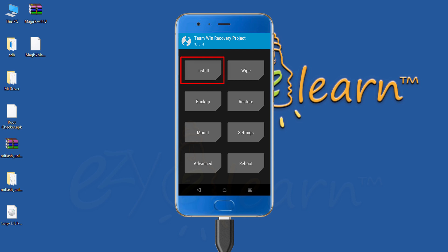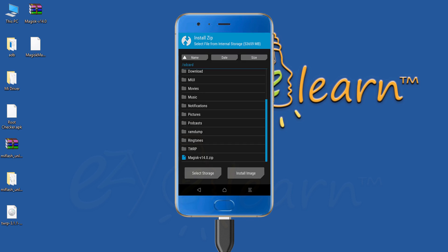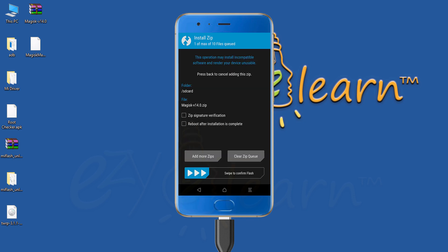From the menu, click the install button. Then choose Magisk file. Then, swipe right to confirm.